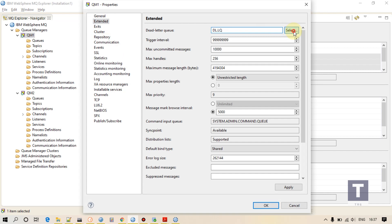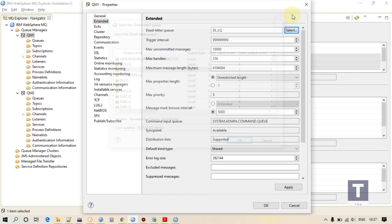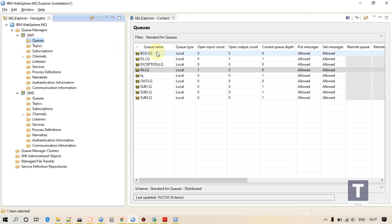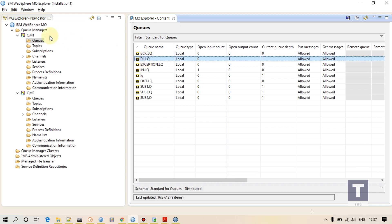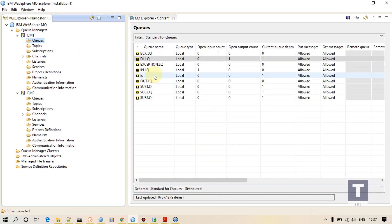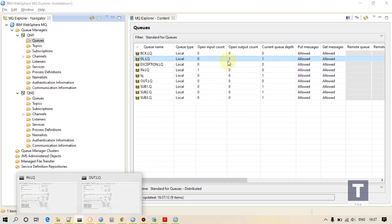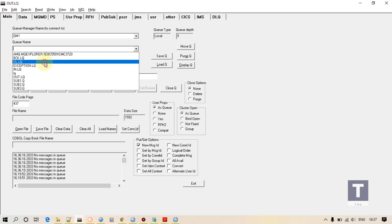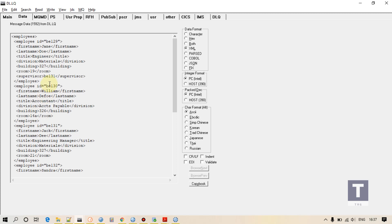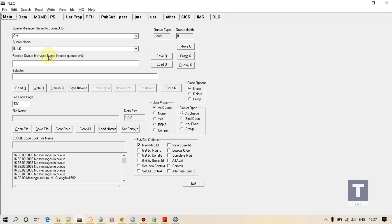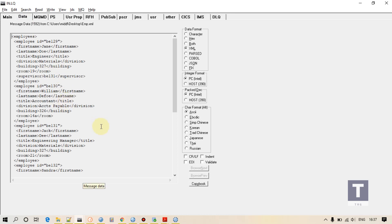Back out queue and dead letter queue are nothing but local queues which I have created and provided as references — this dead letter queue is a local queue provided as back out queue of this queue manager. If I browse my dead letter queue, my message is here because I have defined a dead letter queue for this queue manager. The current queue depth is 1, meaning my original message came here. I can find one message when I browse it — this is my original message which I executed.